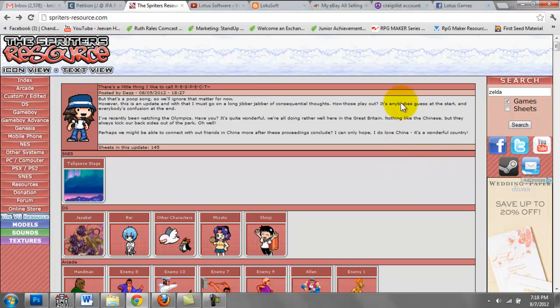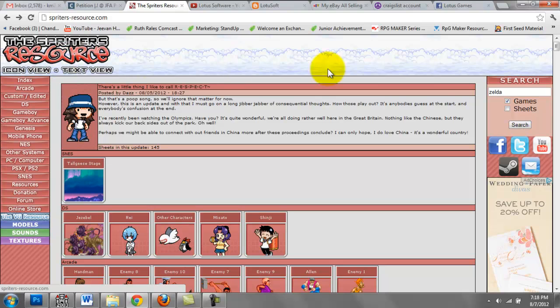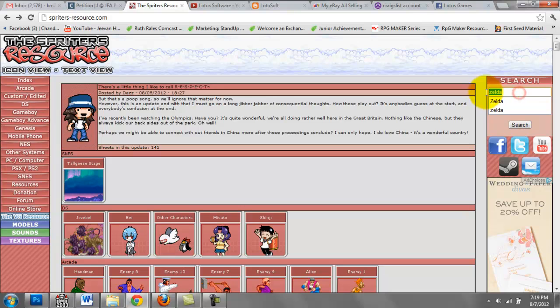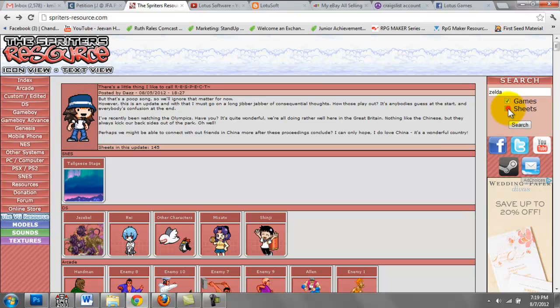What you can do is come into the site and it has a ton of resources, a ton of sprite sheets from various consoles. Under the search bar right here, just search for whatever you want. You can choose to search based on games or just sprite sheets.